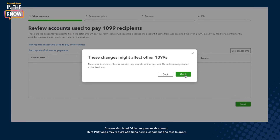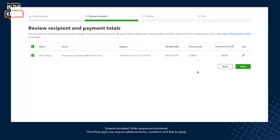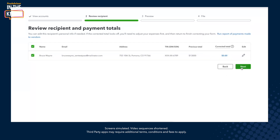It might affect other 1099s, meaning that if you filed for Bruce Wayne by mistake, you may have filed for other people by mistake as well. But let's assume that's not the case. Here you can see something completely different — the previous total is still $13,000, but the new corrected total is zero, which is normal because that's what the IRS wants. If you filed for someone by mistake, what they want is a form that is pretty much like a voided form with a bunch of zeros in it, which is why the corrected total is zero for Bruce Wayne.